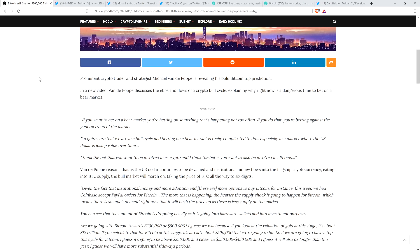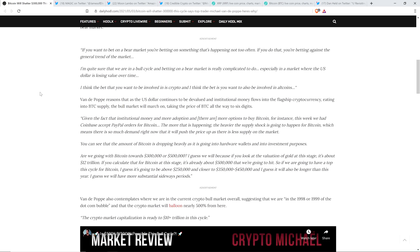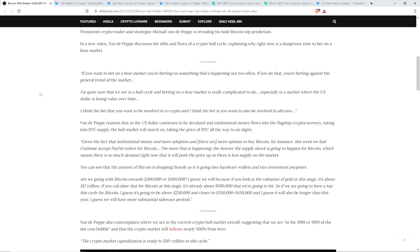Anyway, piece continues. Van de Poppe reasons that as the US dollar continues to be devalued and institutional money flows into the flagship cryptocurrency, eating into Bitcoin supply, the bull market will march on, taking the price of Bitcoin all the way to six digits. And here's a quote. Given the fact that institutional money and more adoption, and there are more options to buy Bitcoin, for instance, this week we had Coinbase accept PayPal orders for Bitcoin. The more that is happening, the heavier the supply shock is going to happen for Bitcoin, which means there is so much demand right now that it will push the price up there as there is less supply on the market.